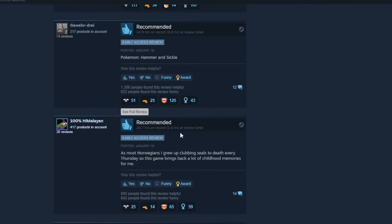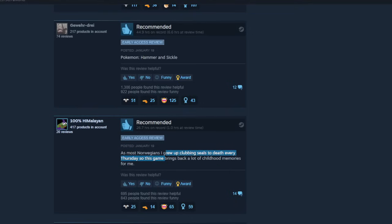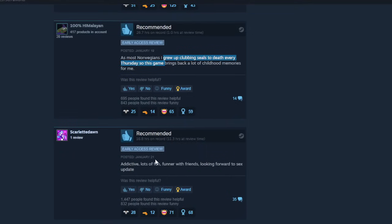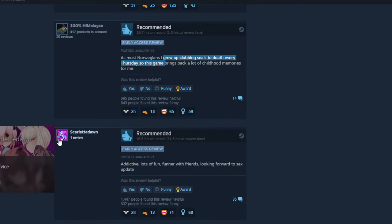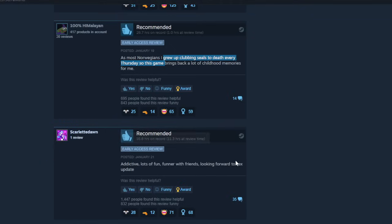As most Norwegians, I grew up clubbing seals to death every Thursday, so this game's bringing back a lot of childhood memories. Oh, God, this is not the Norwegian I grew up learning about in school. Addictive, lots of fun, funner with friends, looking forward to the sex update, oh my God, no. We already got a sex update for Cult of the Lamb. Please don't make a sex update. And this is his only review. That's scary.